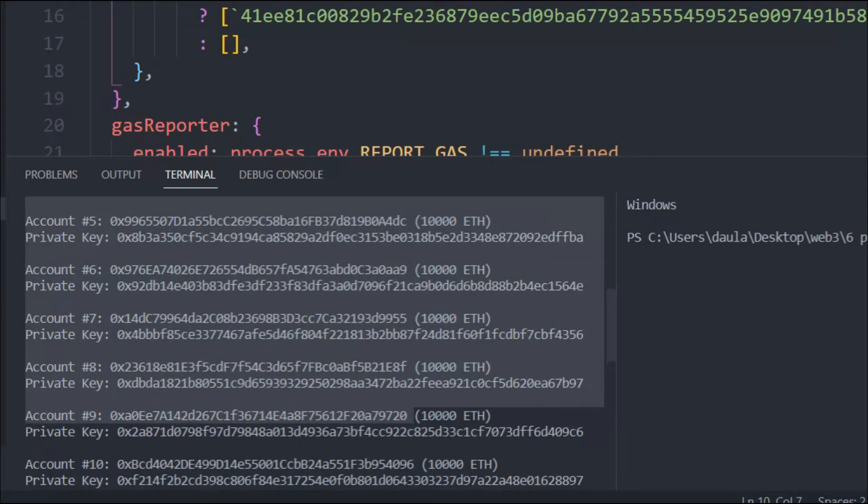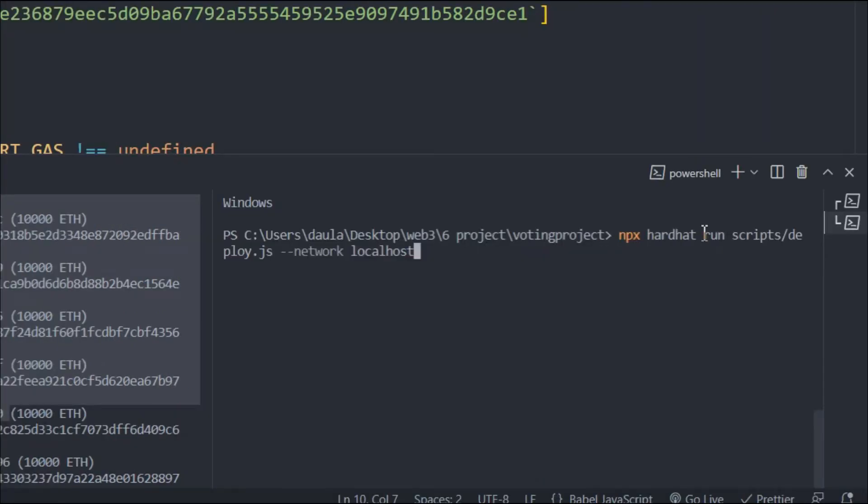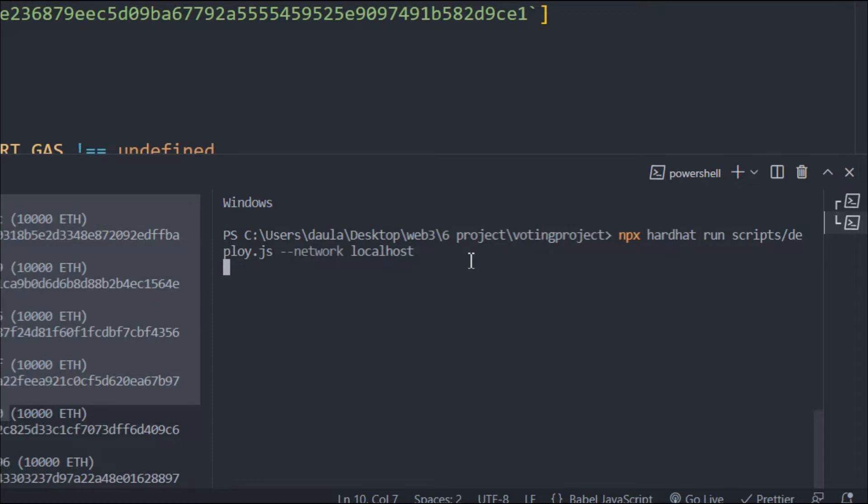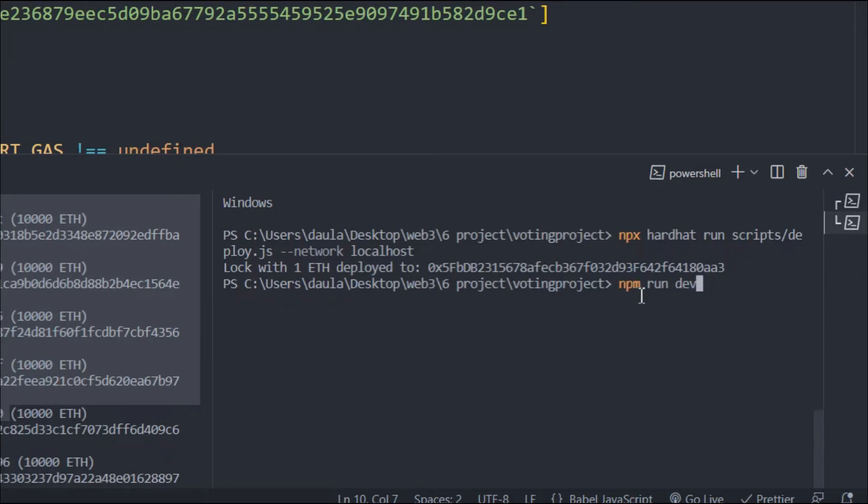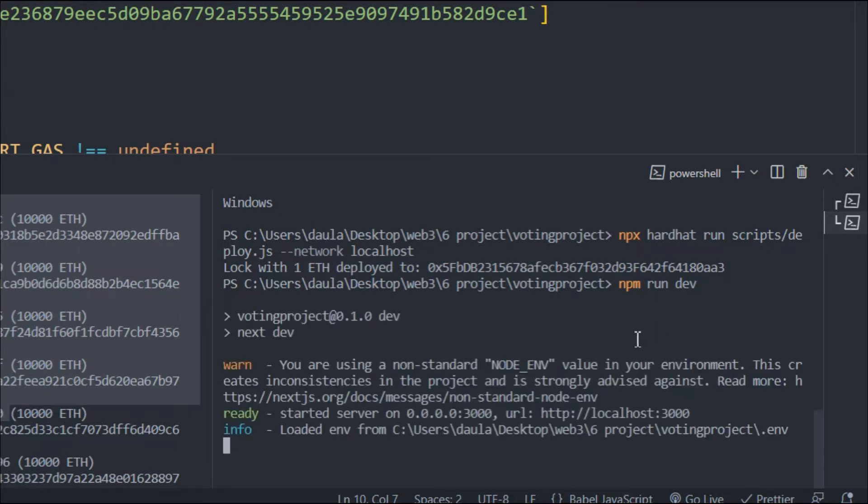Now I will deploy my smart contract. I'll come here and deploy to localhost. This is the command I've written for localhost. My contract got compiled successfully. Now I have to start my application. Type 'npm run dev' and hit enter. Here my application is ready. Let me click here and open it in a new tab.